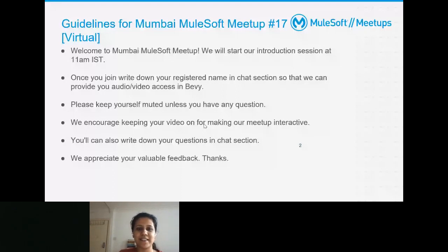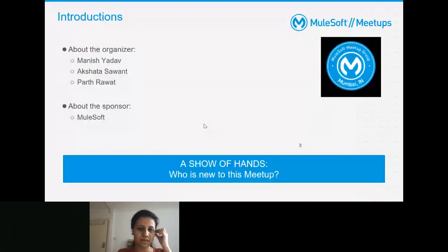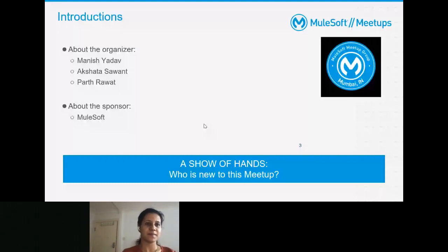To introduce ourselves — I'm Manish Yadav, working in MuleSoft for nearly six to seven years, currently working at Billenium as a solution architect. I'm leading the MuleSoft meetup from Mumbai.